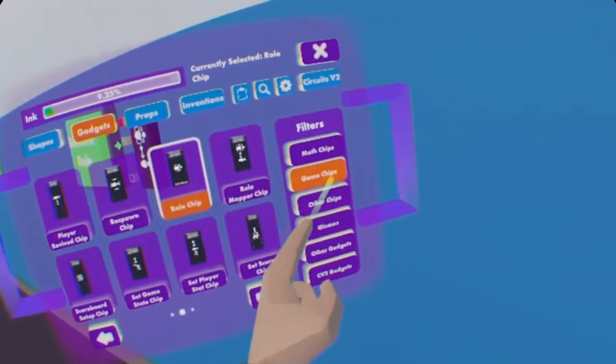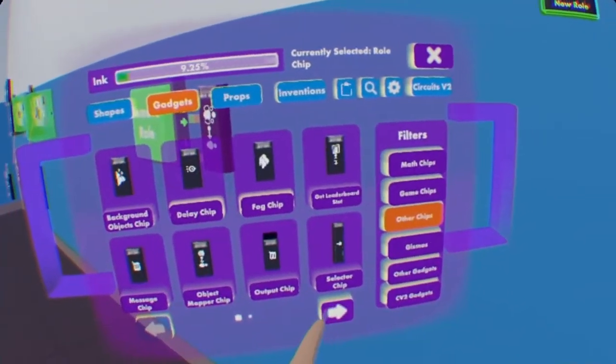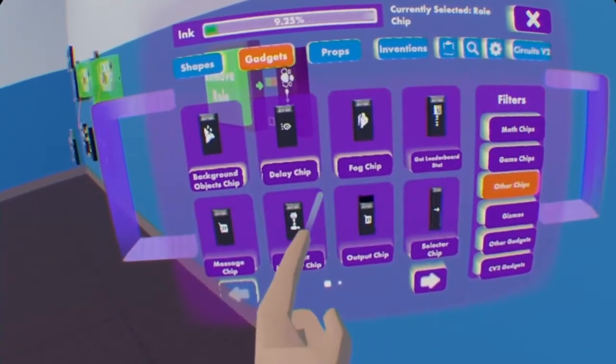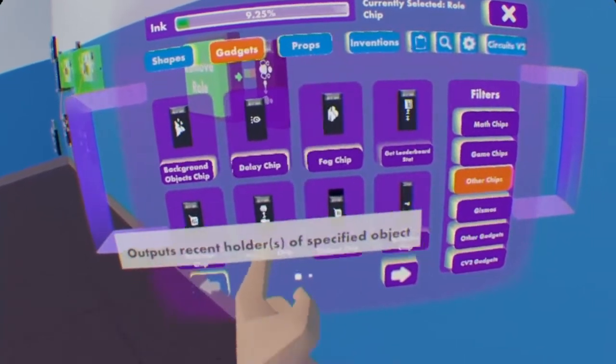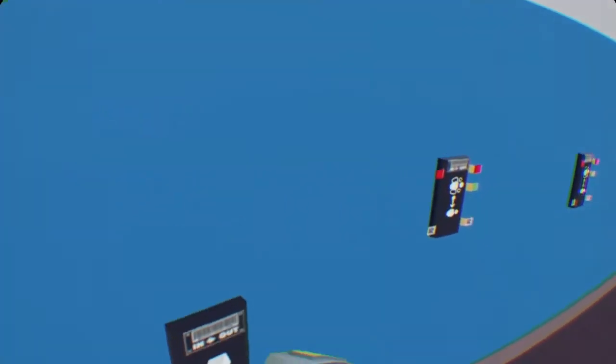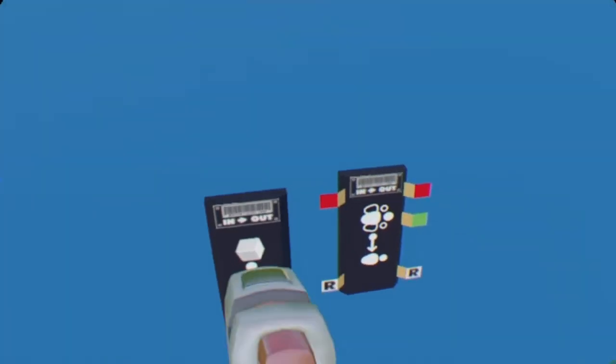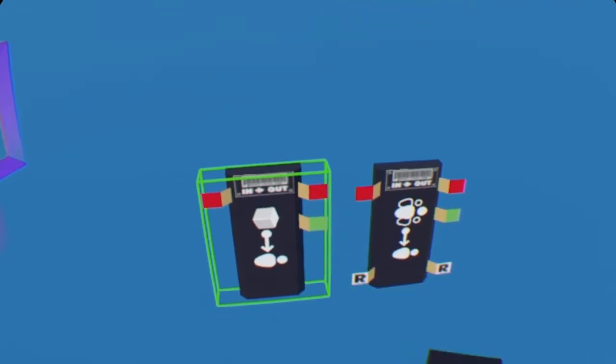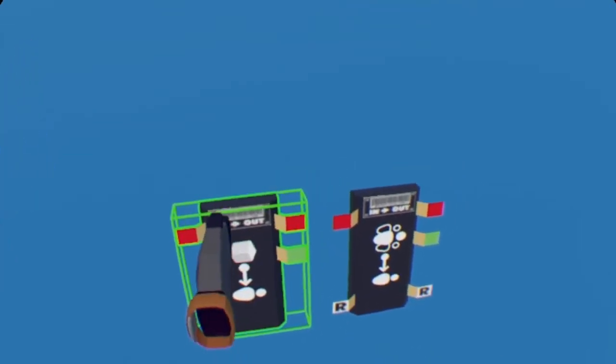Let's just put them apart like that. Two role chips. And I am on game chips under gadgets, I'm on the second page. Now we are going to other chips. Object mapper chips, we're going to need two of those. Place them right next to these chips here.